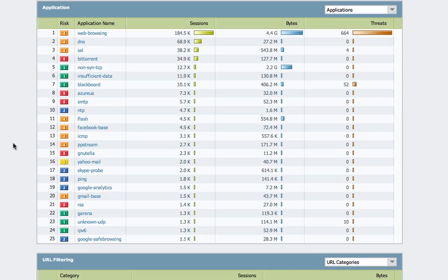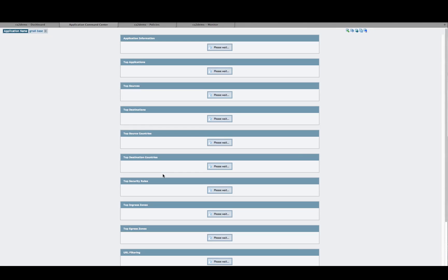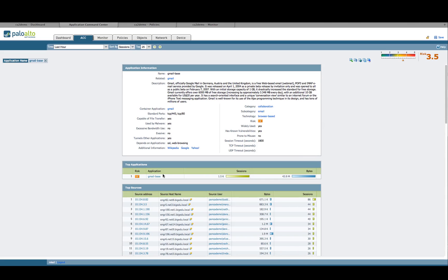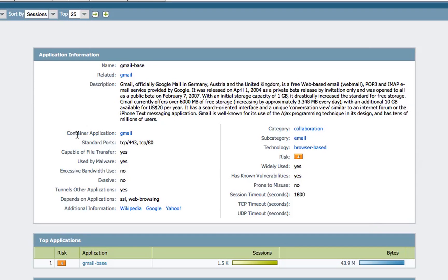Now let's take a look at Gmail, for example. As we drill down into Gmail, you'll see a couple of different components that indicate it supports function control. The first thing you'll see is the container application, which means that Gmail and some of its functions are identified by AppID. The other important element to note is the depends-on applications. Gmail depends on SSL and web browsing, meaning that depending on how a user has their Gmail configured, it may be communicating via SSL or traversing the network as web browsing. These are two key components an administrator needs to take into account when setting policy.